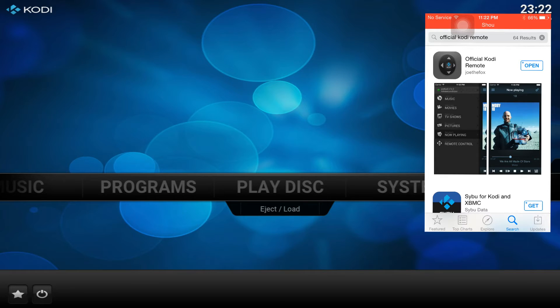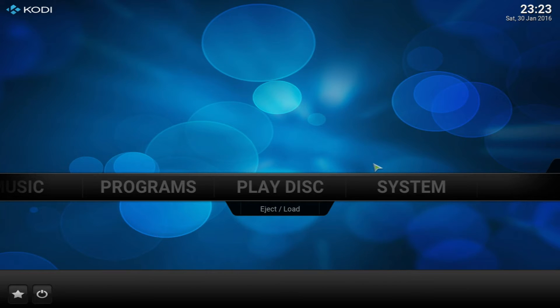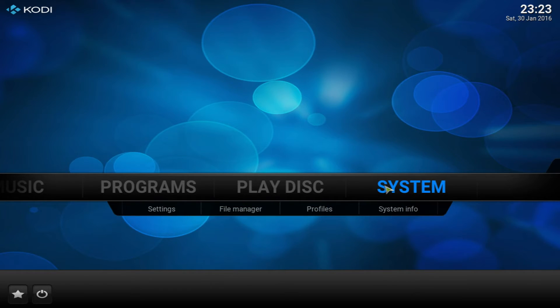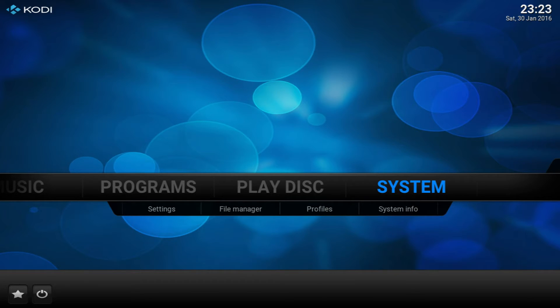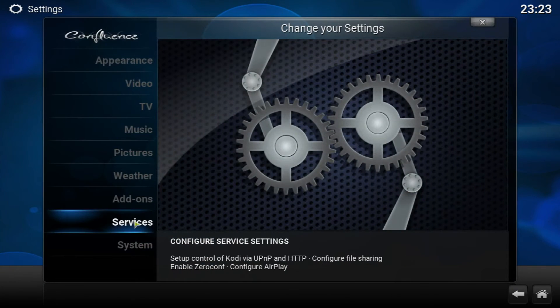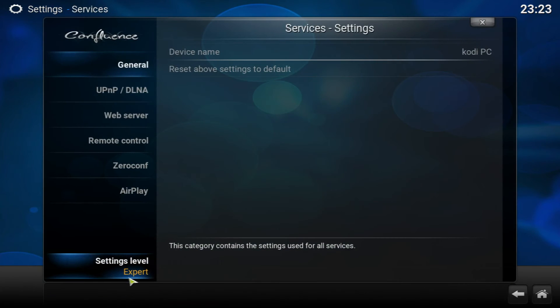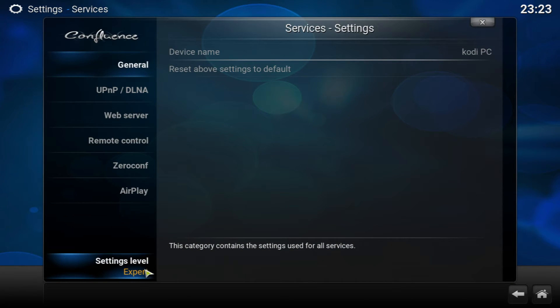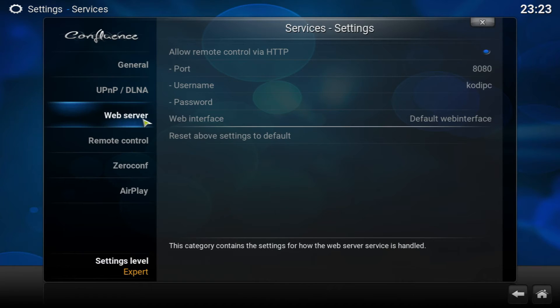Before we get into the app, we're going to go on our Kodi. If you're running this on an Android TV box and anything Android, you're going to go to System and then we're going to be going to Services. At the bottom here, settings level, you want to change that to Expert.